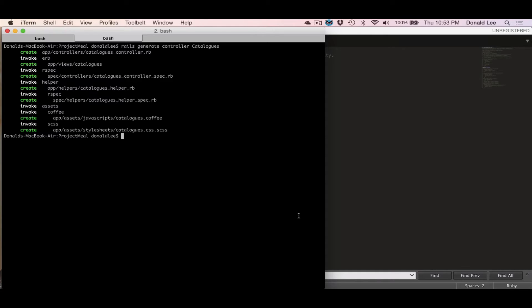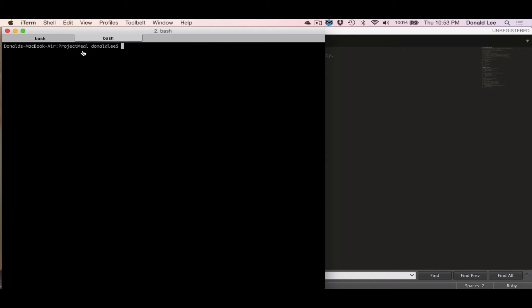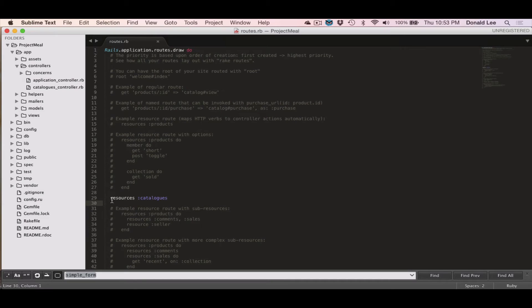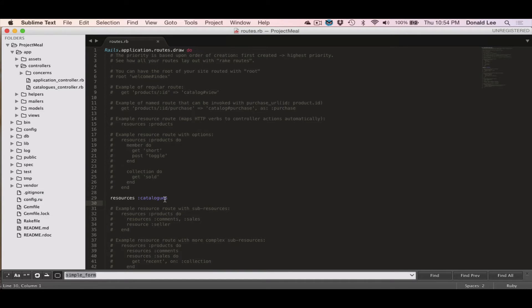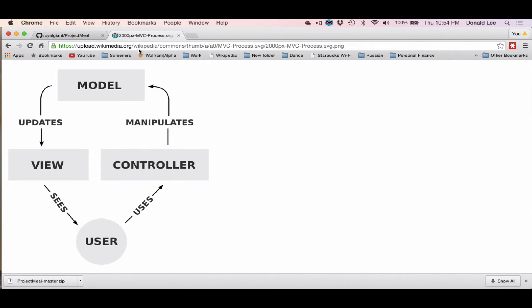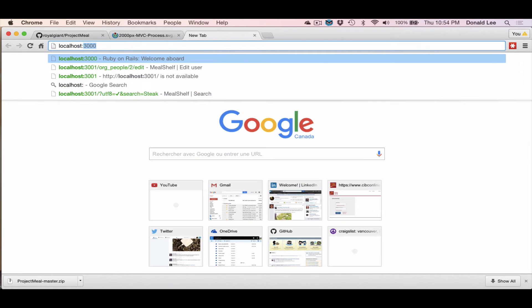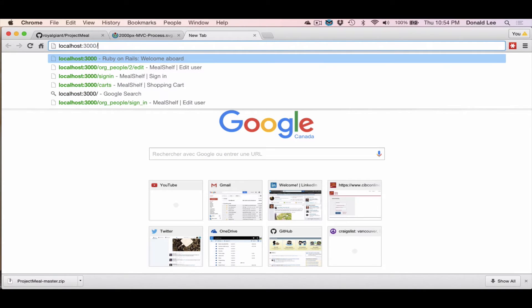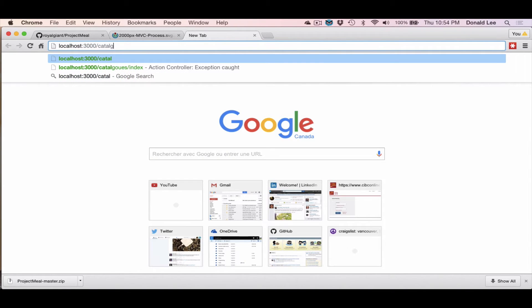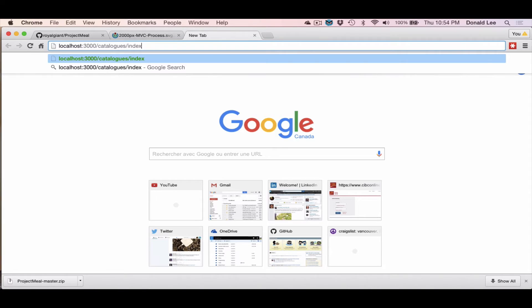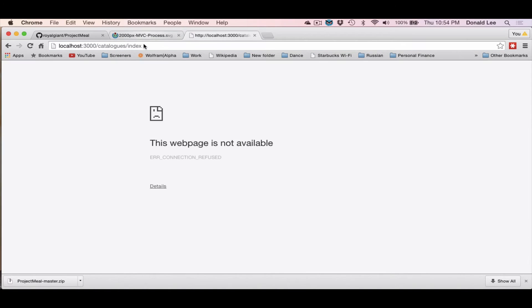So without further ado, what we'll do next is we'll actually go to our routes file. And notice that I've already typed in something called resources catalog. And what this does is it generates a bunch of URLs so that when you go to the browser and you type in something like localhost catalogs index, then that will lead you to the URL or the function in catalogs.